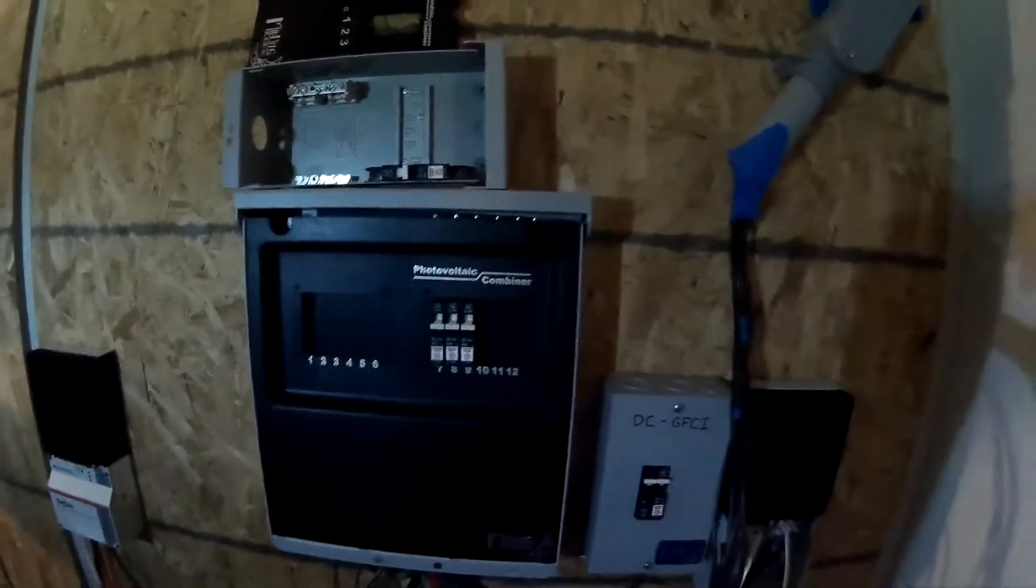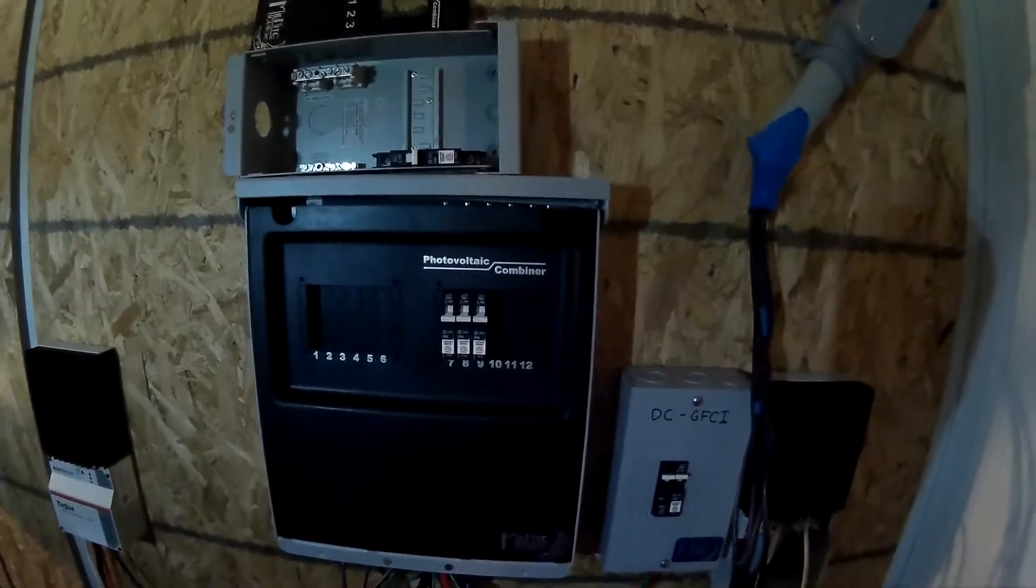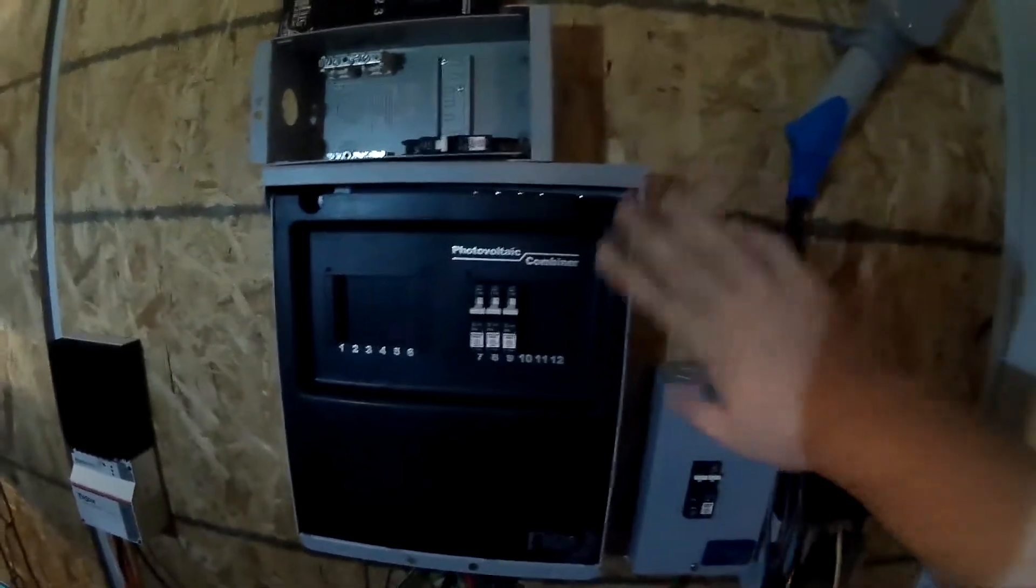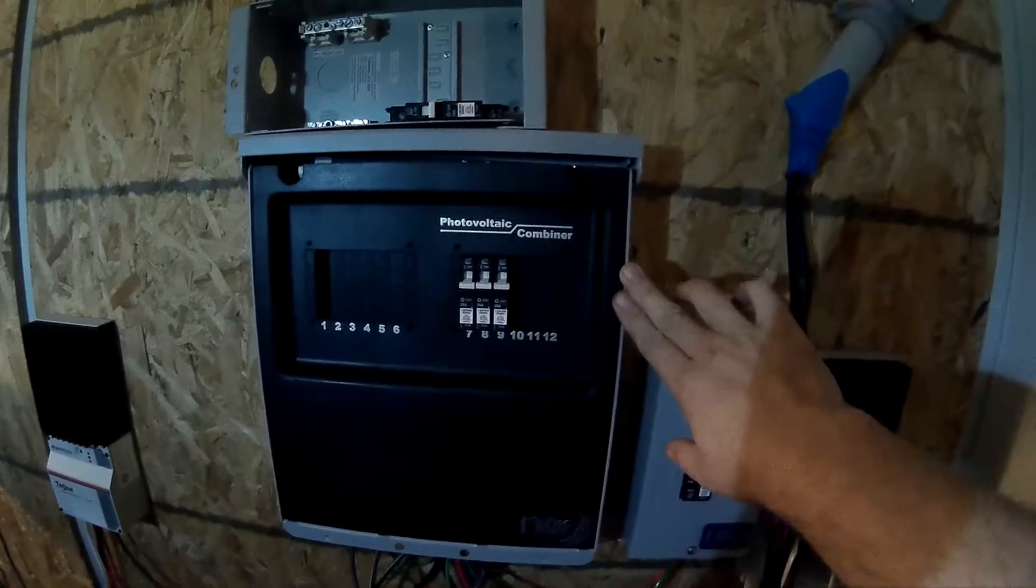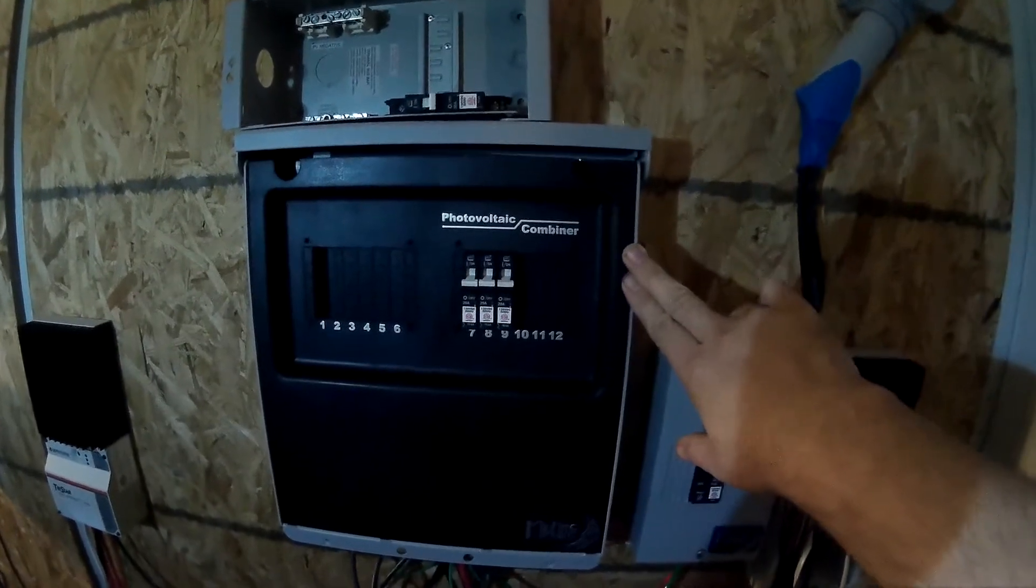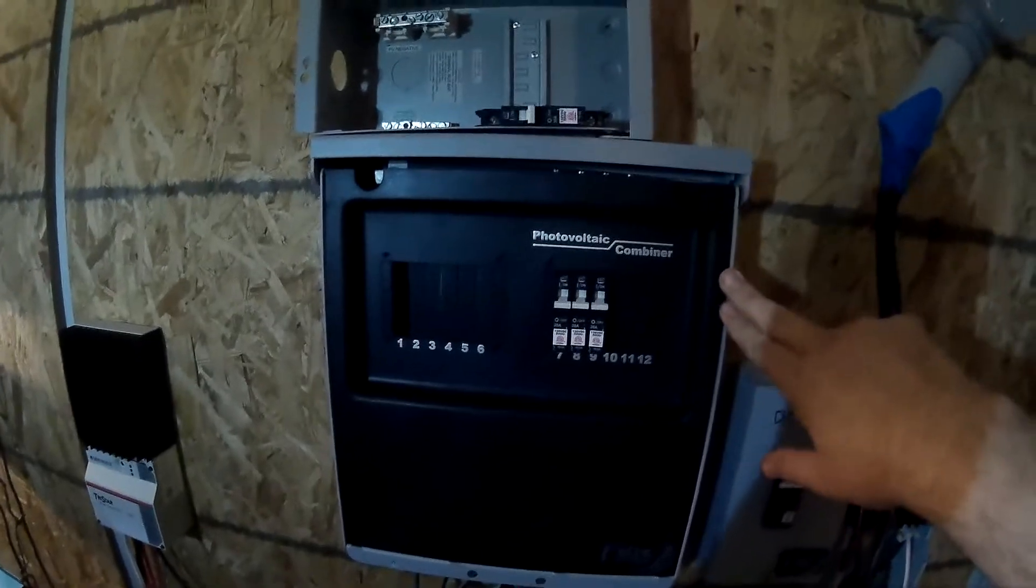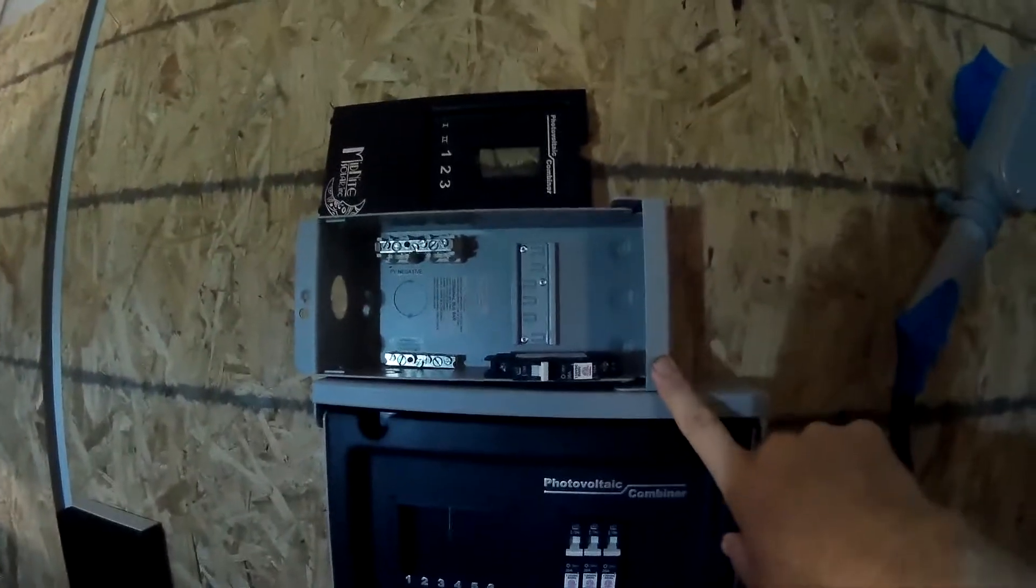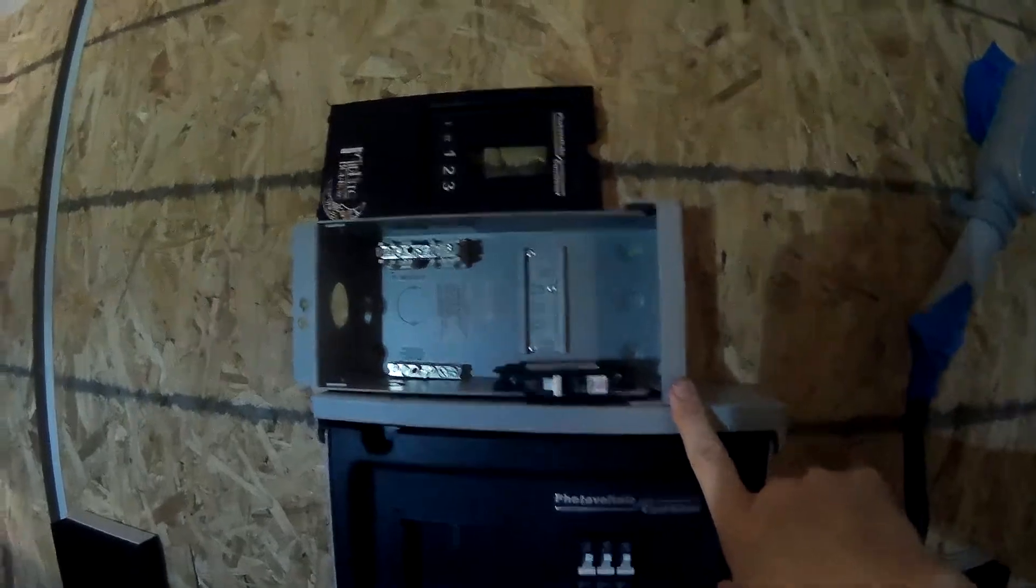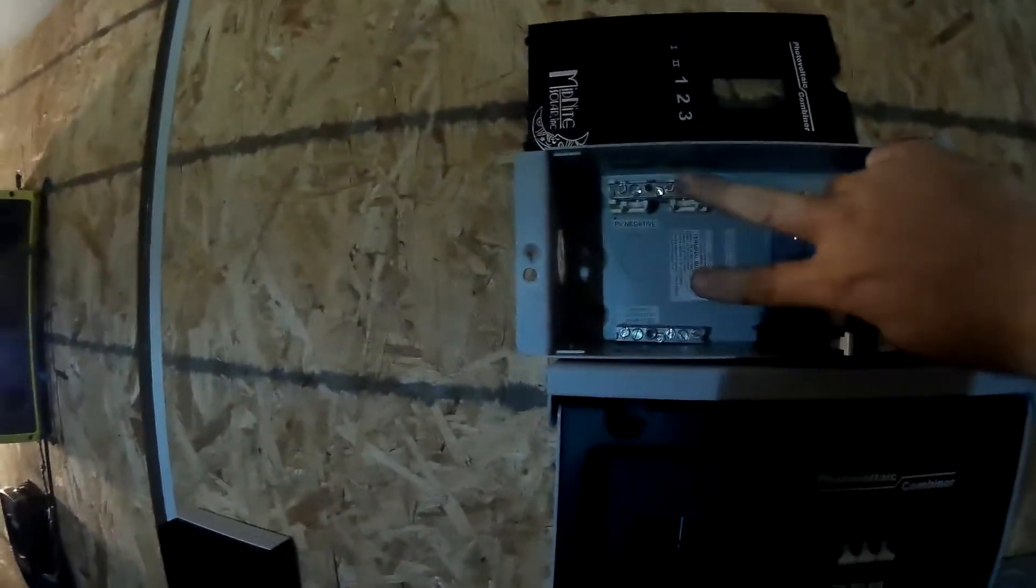This is the solar combiner from Midnight Solar. This is the MNPV 12, 150 volt. They also make a 250 volt open circuit version, and this is an MNPV3 for 350 volt. It has a DIN rail, and this particular one has a single negative bus.